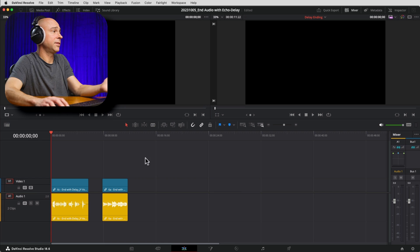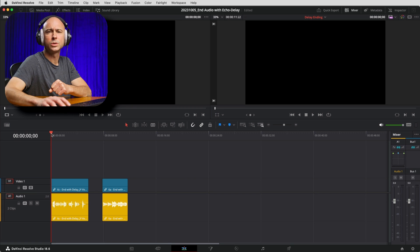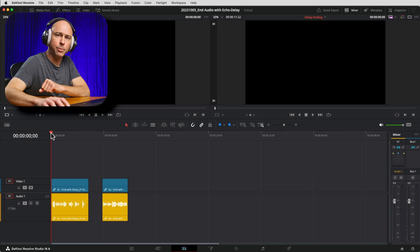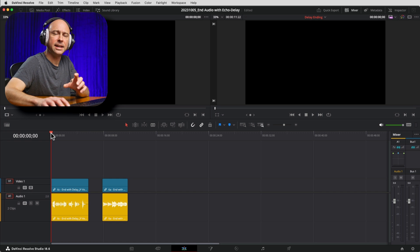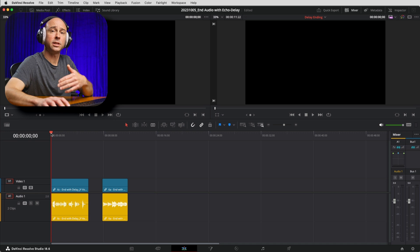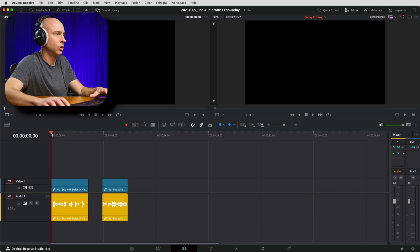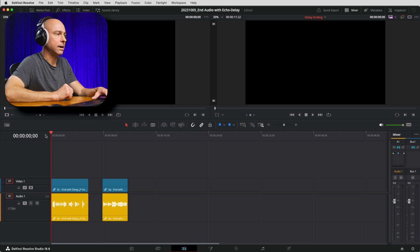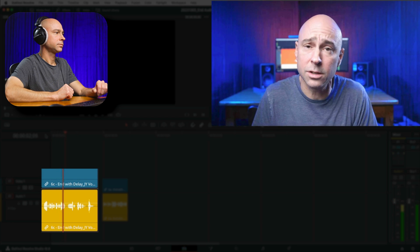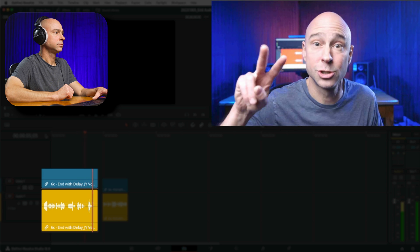Jumping into DaVinci Resolve here, I've got some samples that we're going to work with to create that cool delay effect. Here is the first example — we're going to add a delay effect just like you saw in the intro, to the last word that I say, and let it ring out and echo over time. Here's the clip, check it out.